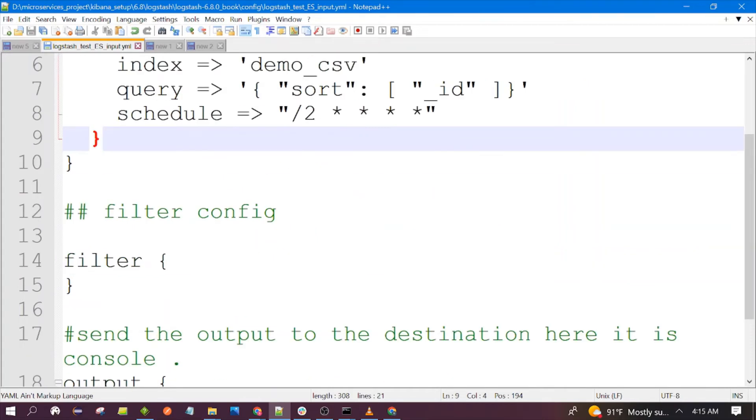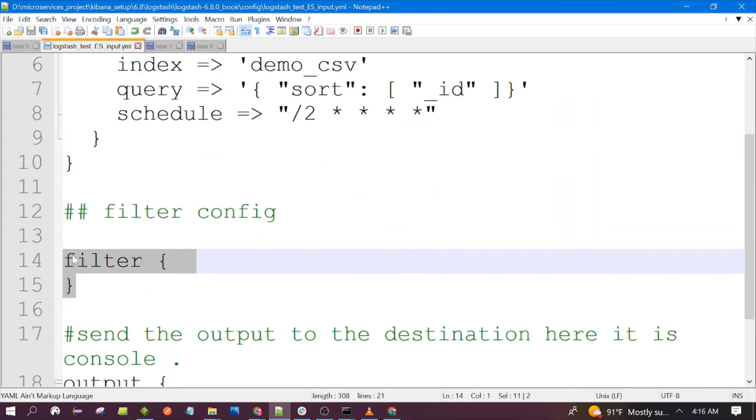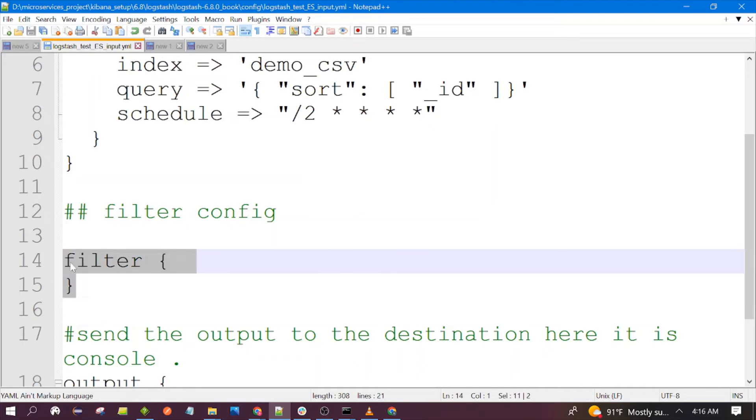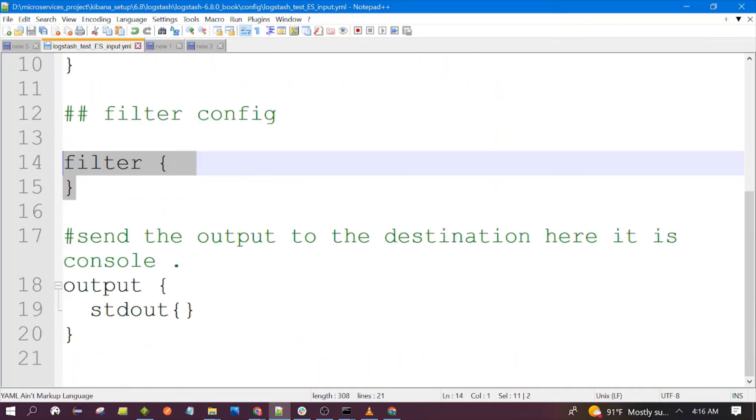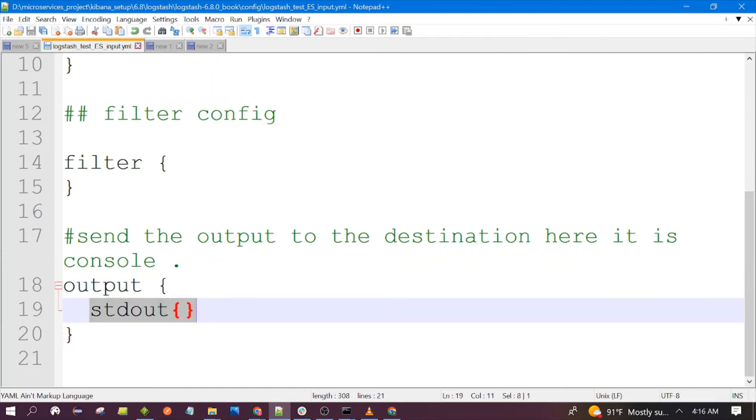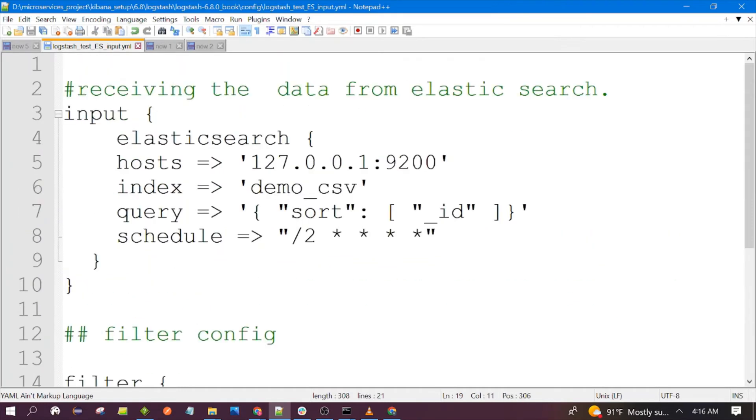The filter here is just empty. You can remove this or you can leave it like this. For the output we are using the standard output. Now let's start our Logstash with this configuration file. You have to go to the bin of your Logstash and launch the command to start Logstash.